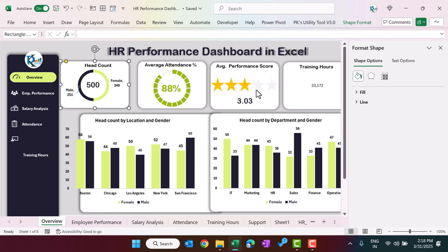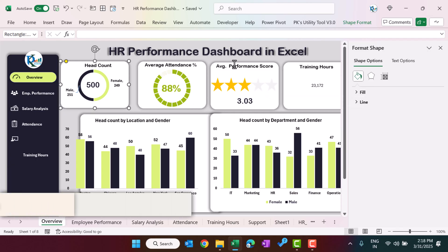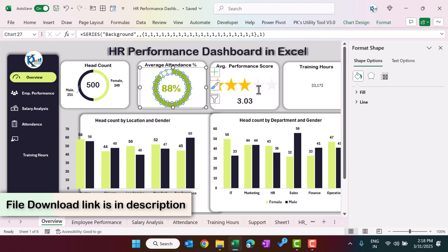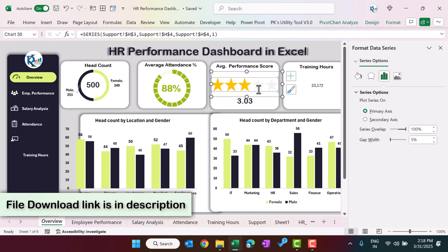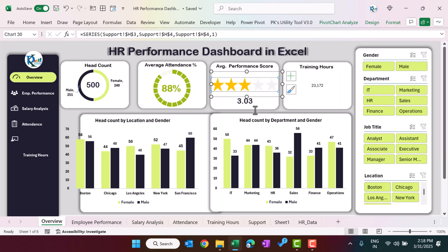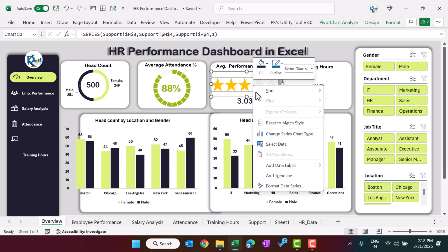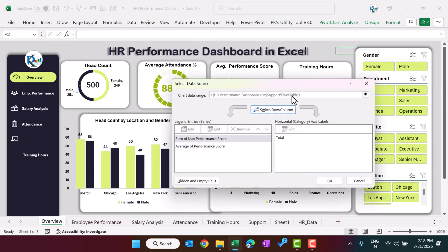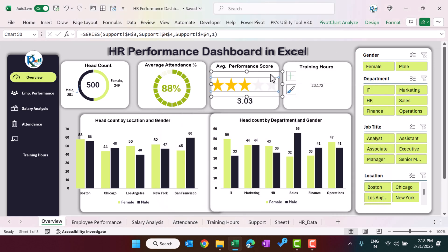If you want to learn how to create specific charts like a battery chart, progress circle chart, or star rating chart using pivot charts — so they can be connected with slicers — you can join our course. The link is in the video description box. We have explained everything and provided practice files for every chart and dashboard inside the course.